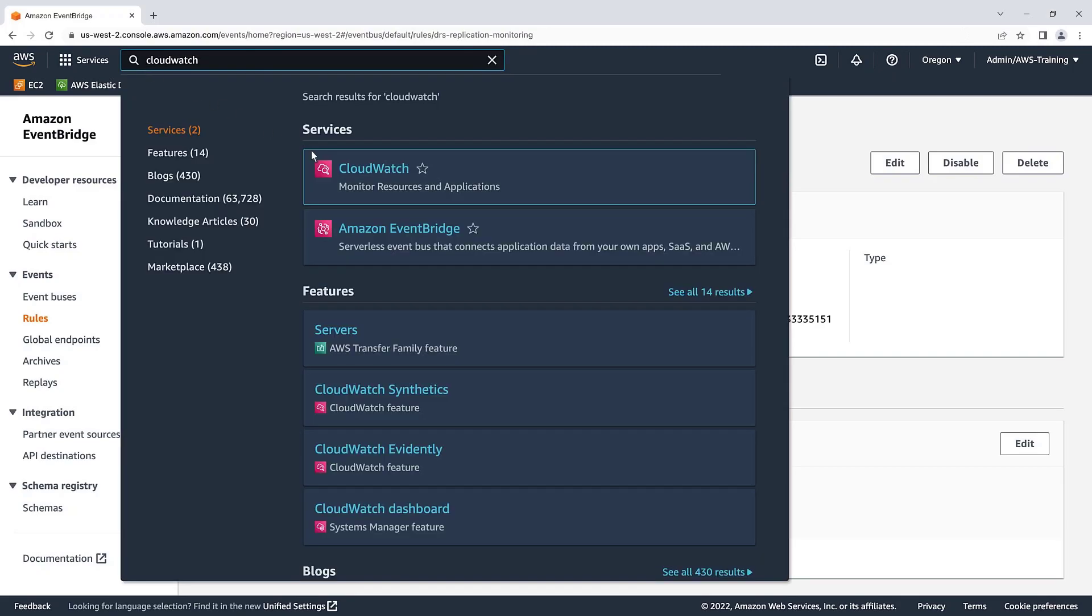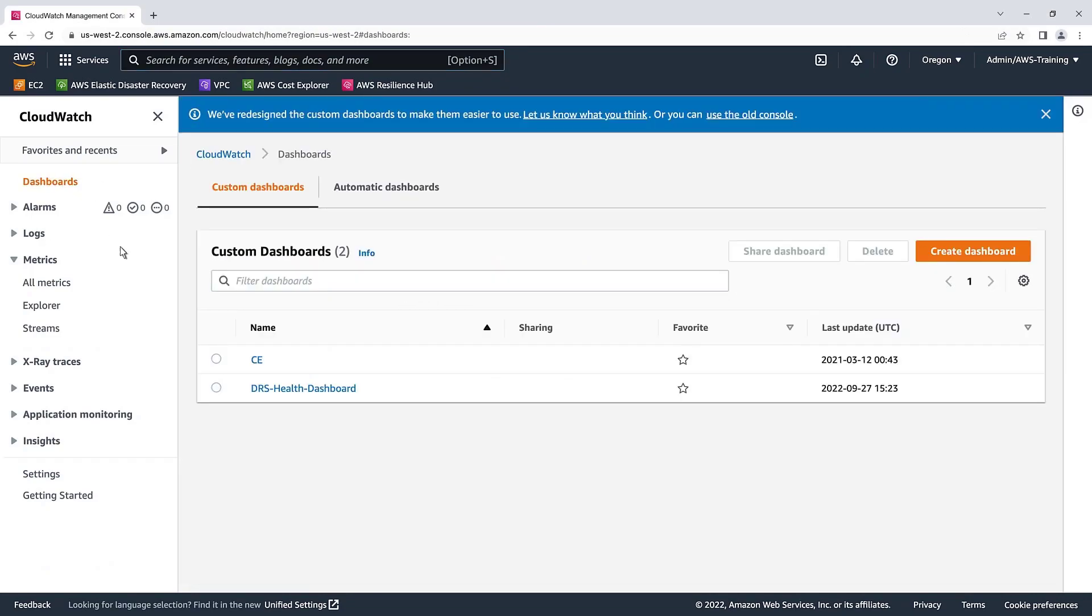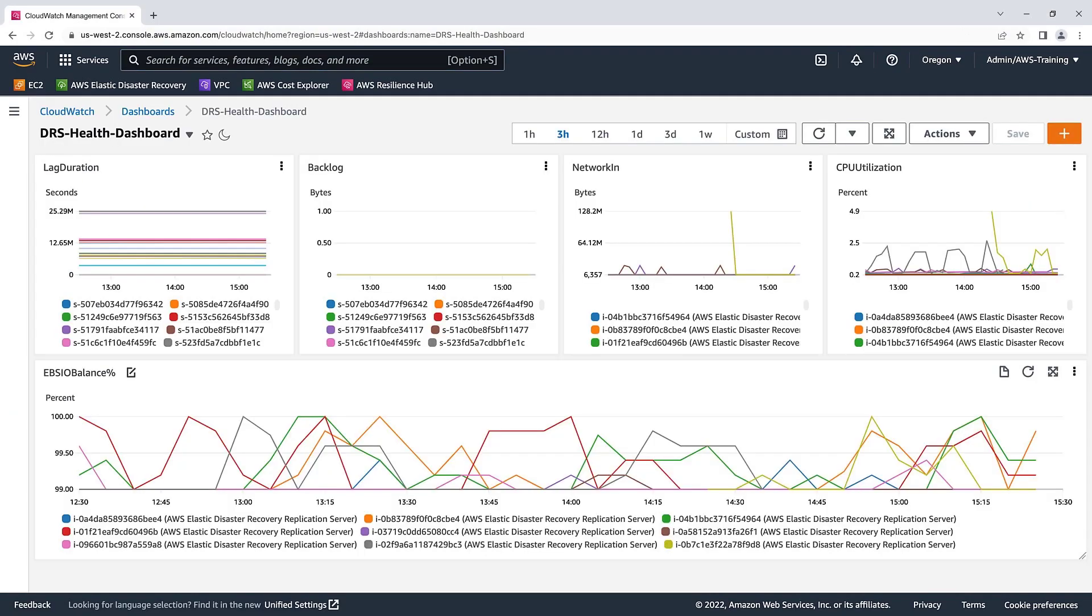Finally, let's return to the CloudWatch Elastic Disaster Recovery dashboard we created. We are receiving DRS data through our custom dashboard, ensuring we are up to date with the health of our environment and can make proactive adjustments as needed.